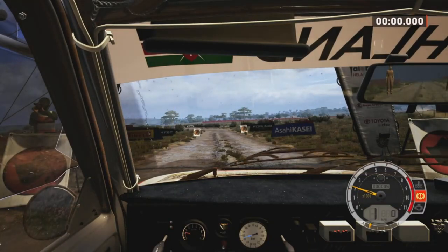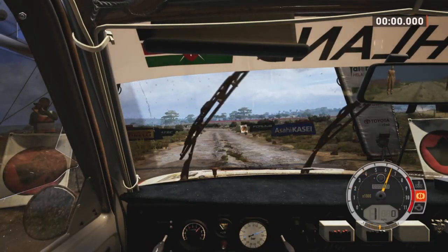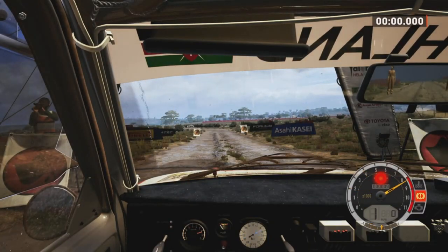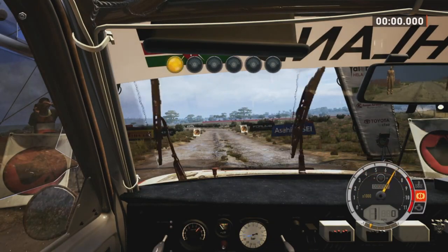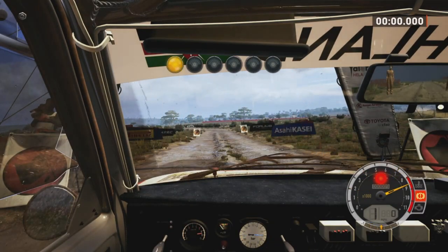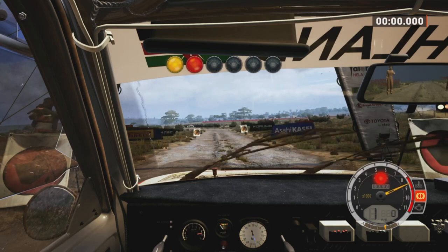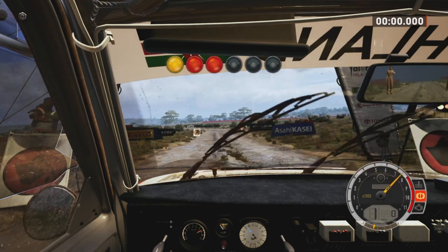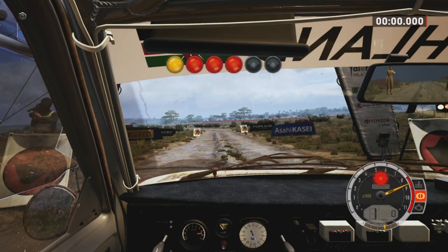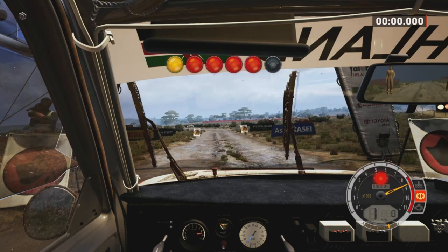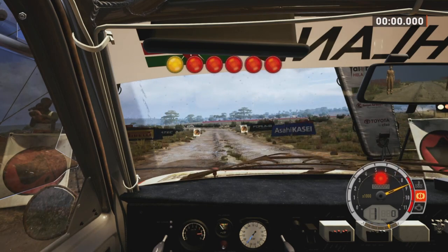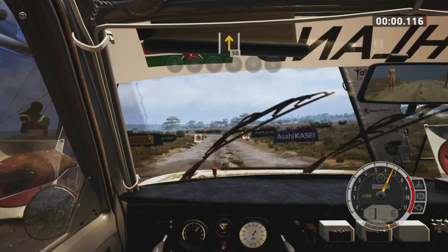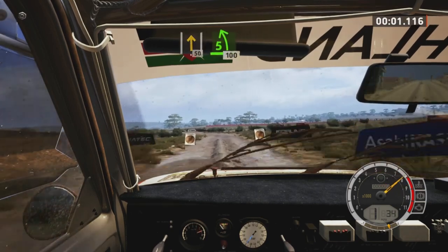Starts 50, 5 left, good luck. 5, 4, 3, 2, 1. 50, go.